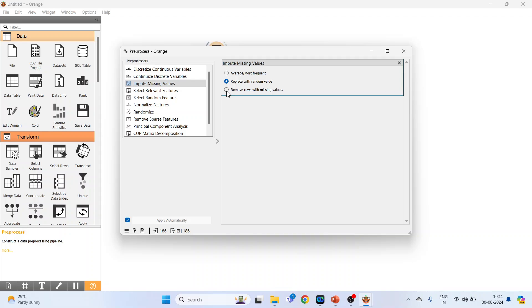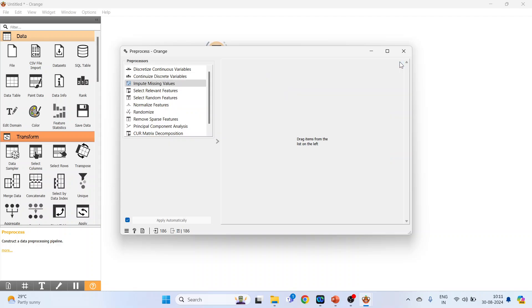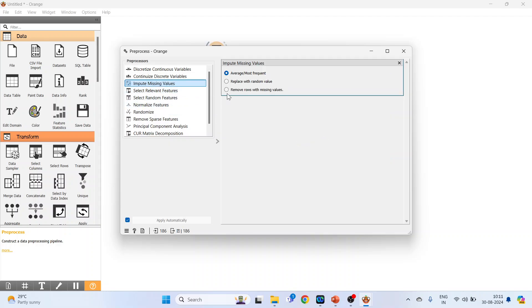The third option is remove the rows with missing values. At present we have 186 observations. Just click here.